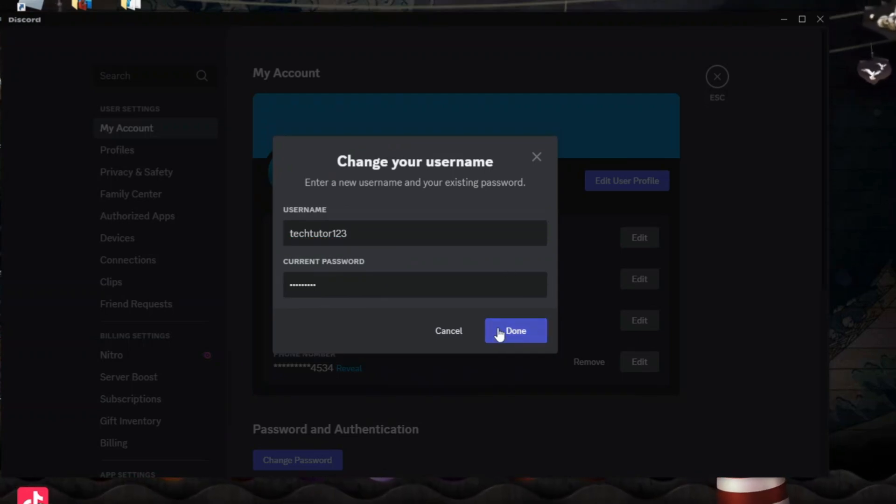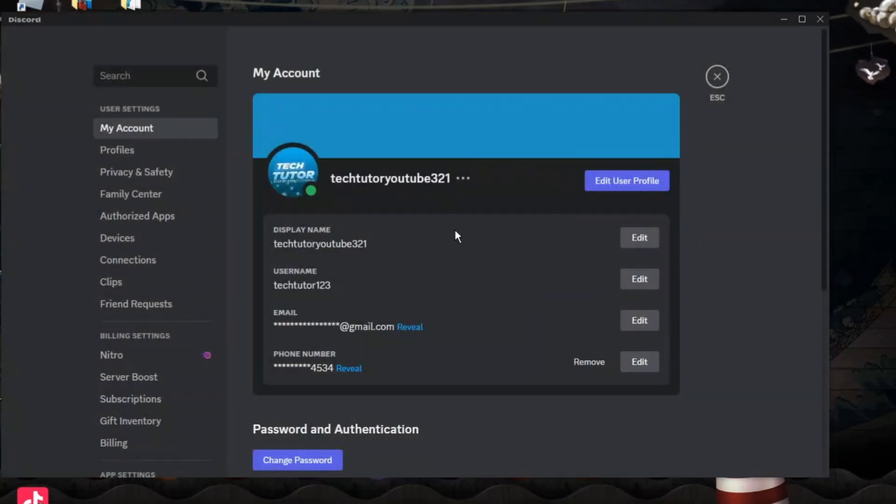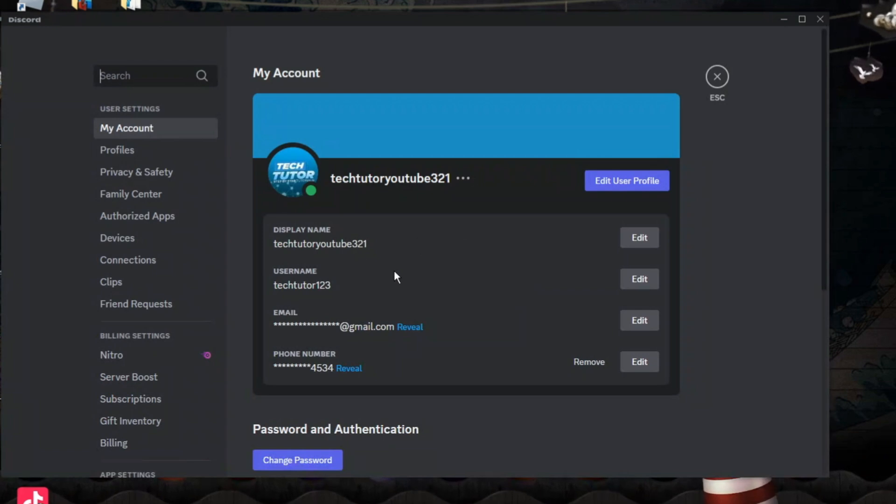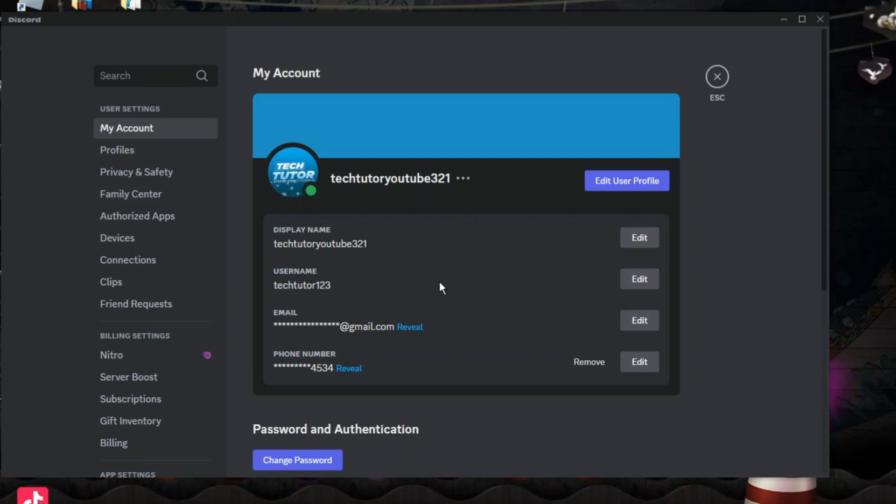Once you've done that, just come down and click the done button underneath. Once you've clicked done, it's going to go ahead, as you can see, and update your username. So that's how to change Discord username.